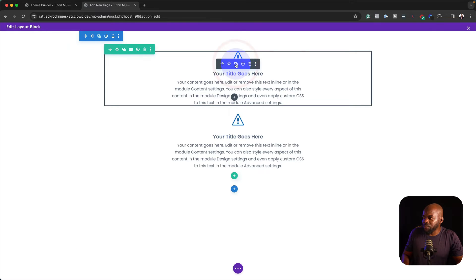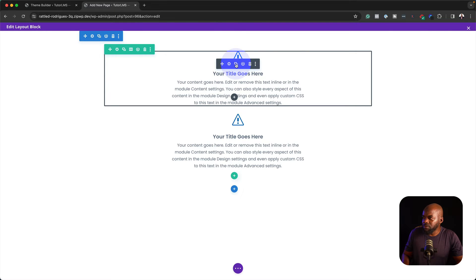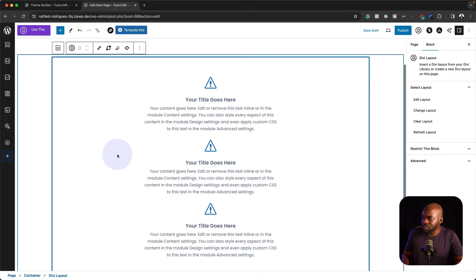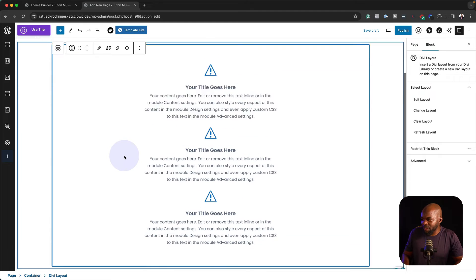I'm going to duplicate this a few times. So now we can see our content is right here, which is fantastic.